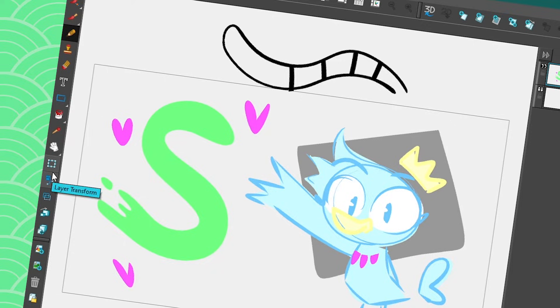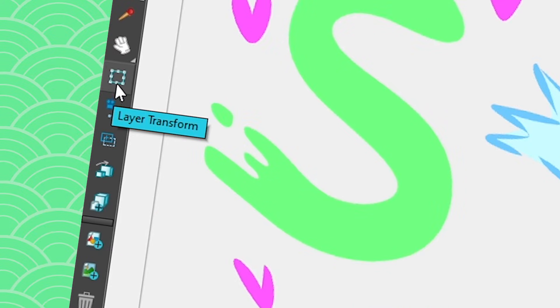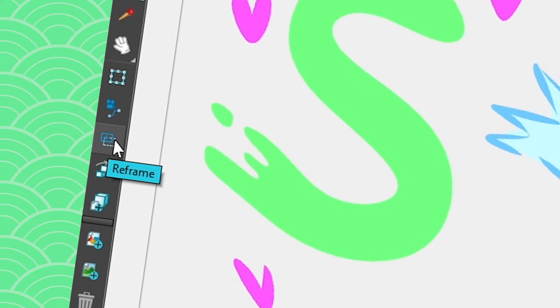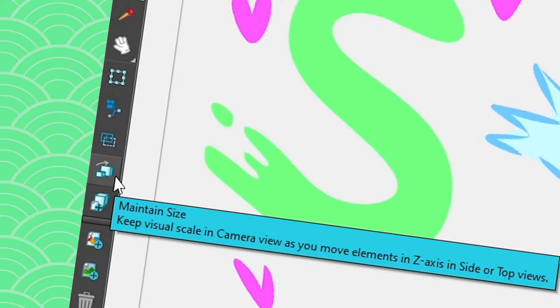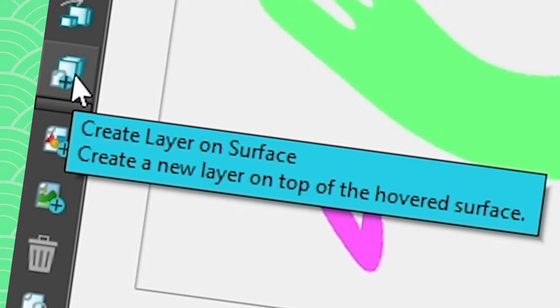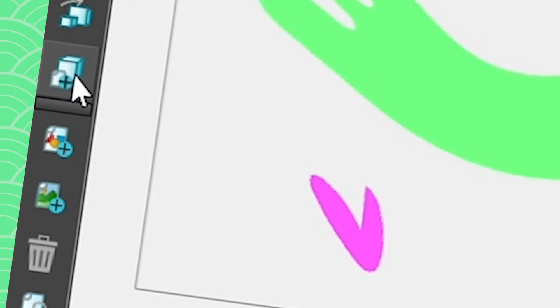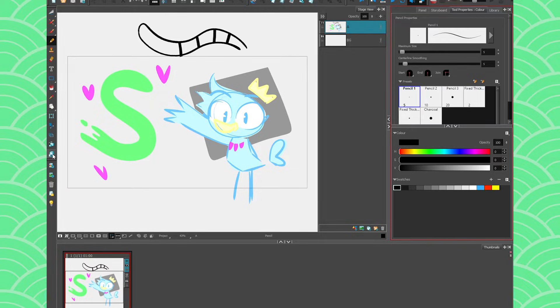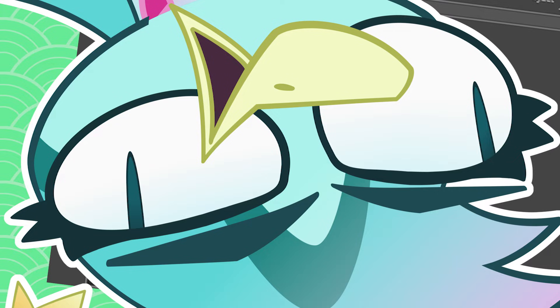Where it starts to get different is after the layer transform. Since it's not an animation software we have board specific tools such as the camera animation and we can reframe stuff and we have the maintain size that is the same thing as Harmony. Here we have create layer on surface so this is also something I will cover in a future video. It allows you to snap a drawing on a 3D model and that'll get very interesting when we get there. All right so that's it for the basic tools. They're pretty similar. I hope you're gonna have fun drawing with this and now I'm gonna briefly talk about how to create your panels in Storyboard Pro because that's very interesting.